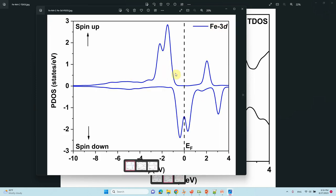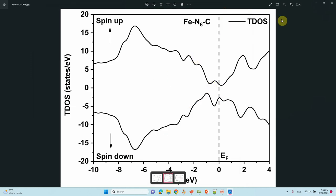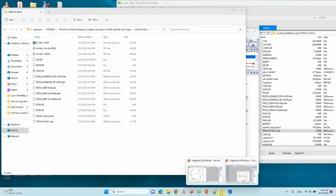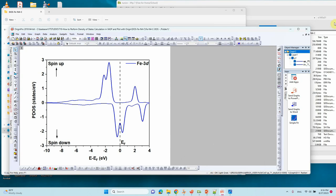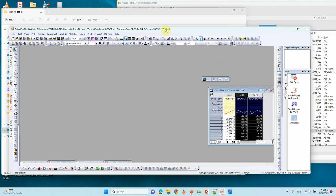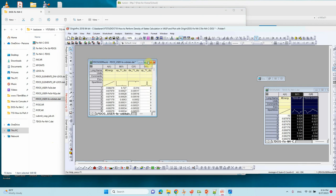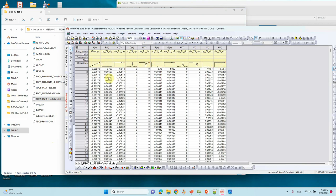You are getting an asymmetric PDOS because our system is magnetic. There are two unpaired electrons, which is why we get an unsymmetrical DOS pattern. If there are no unpaired electrons, you will get a symmetric PDOS. Now I will show how to do the PDOS for each individual orbital. Open the file and type -10 for the range.